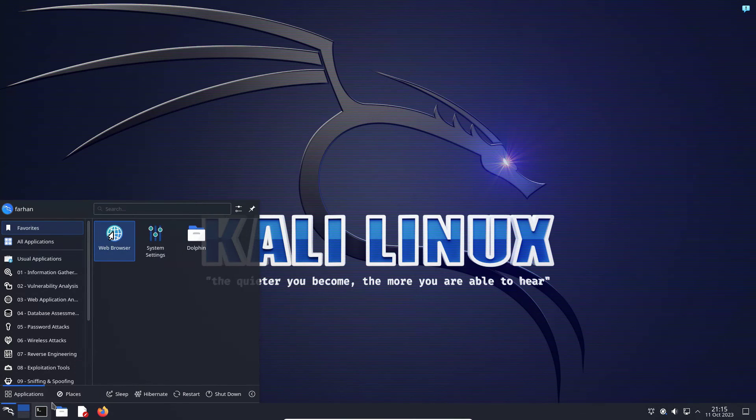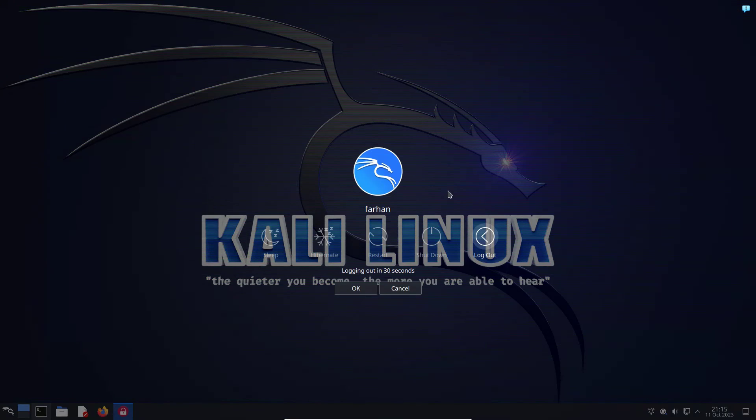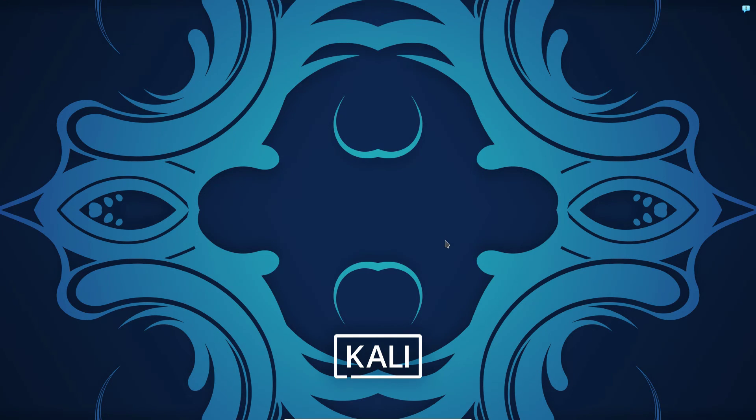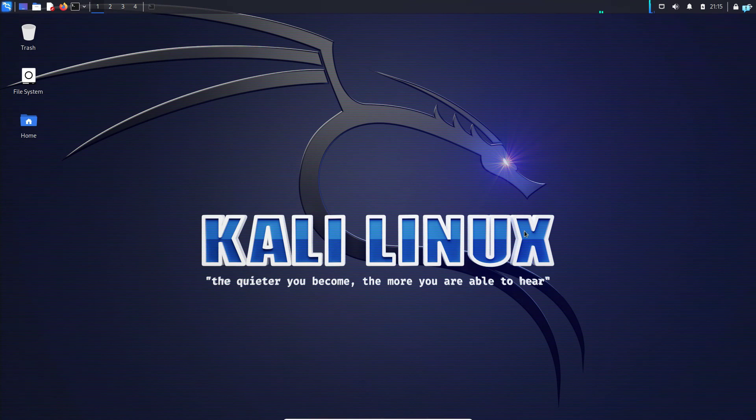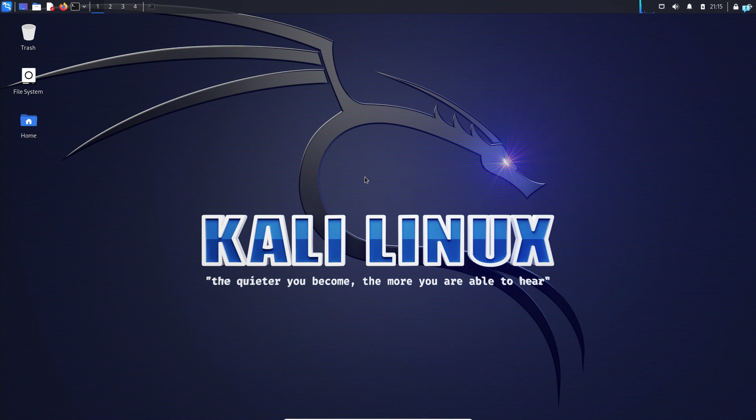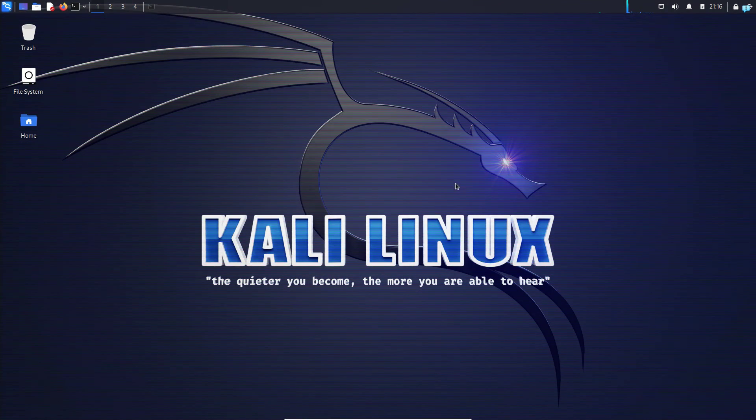Next, log out from my machine and log back in again. I can confirm I'm using the XFCE session again. That is how you install KDE Plasma desktop in Kali Linux. Thank you so much for watching the video.